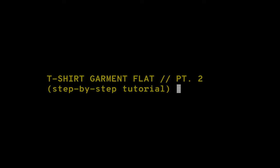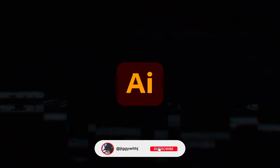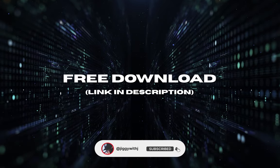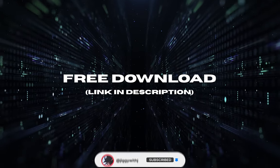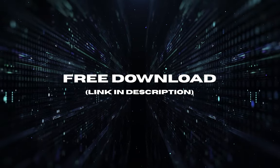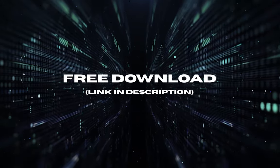In this video, I'm going to show you how to create the details to your t-shirt garment flat on Adobe Illustrator. You can download this t-shirt flat file for free and follow along. Link is in the description.